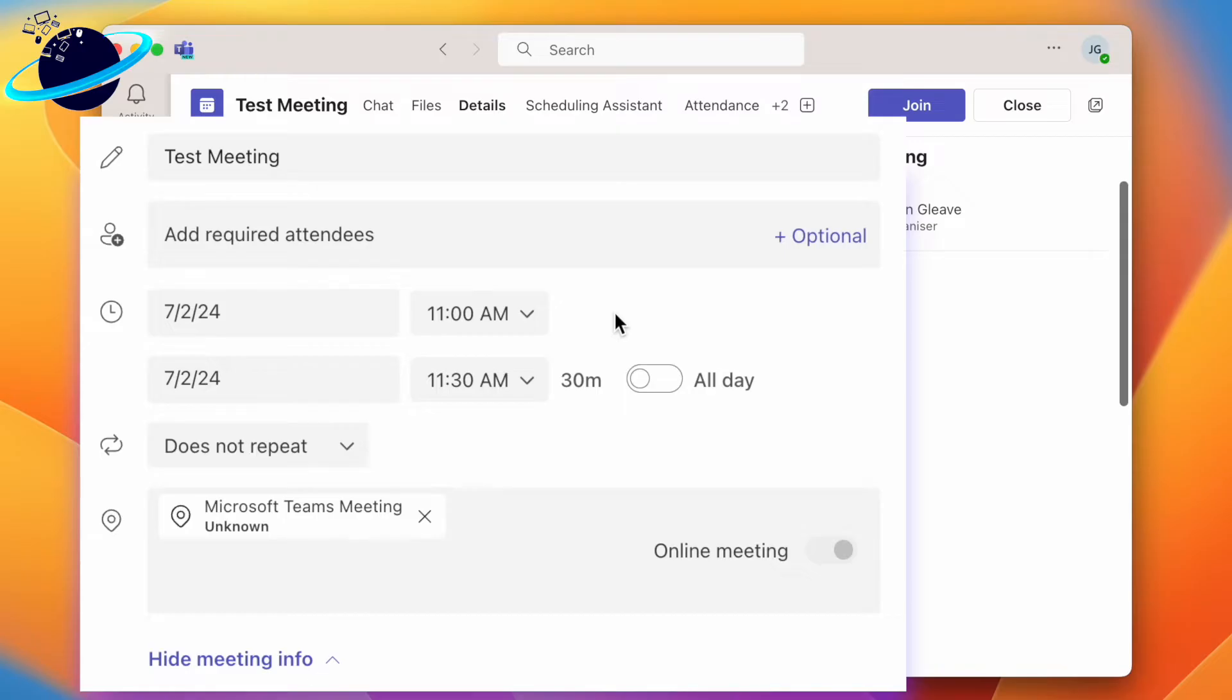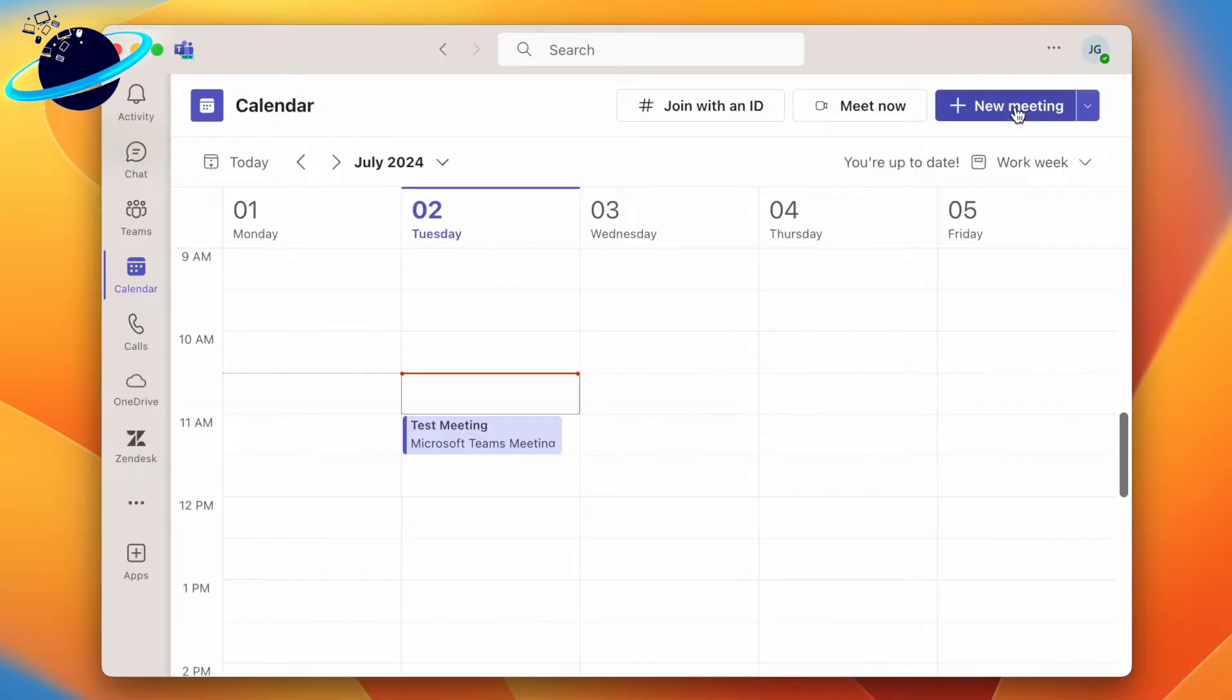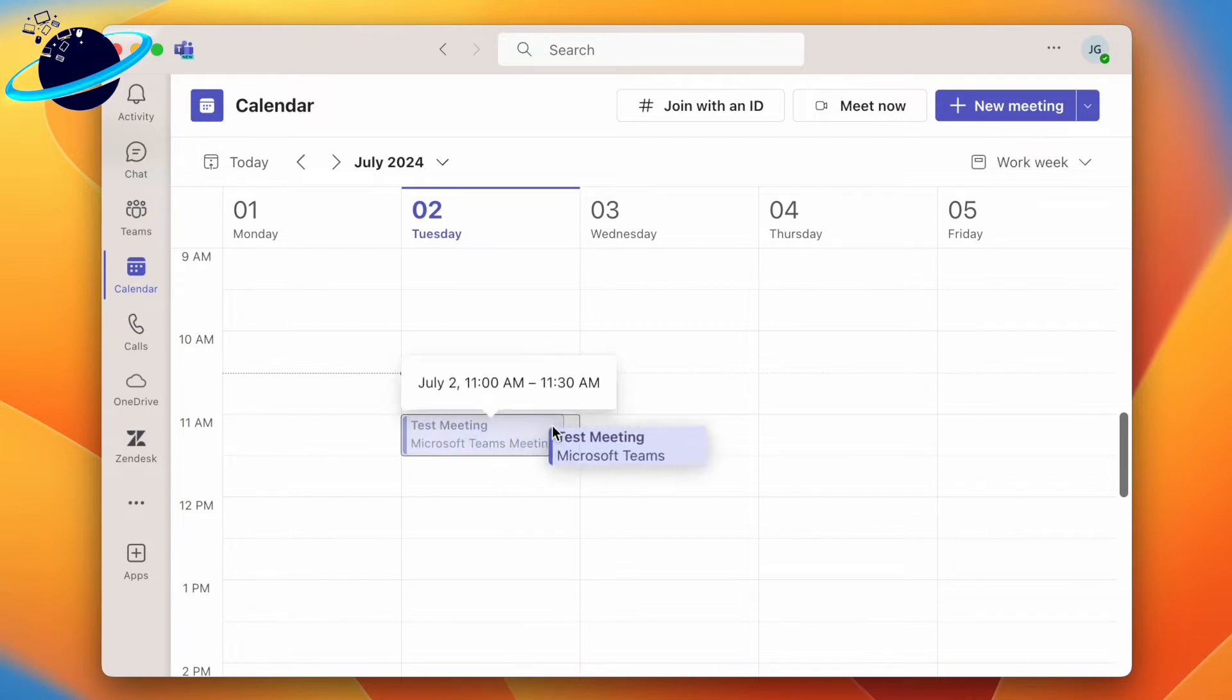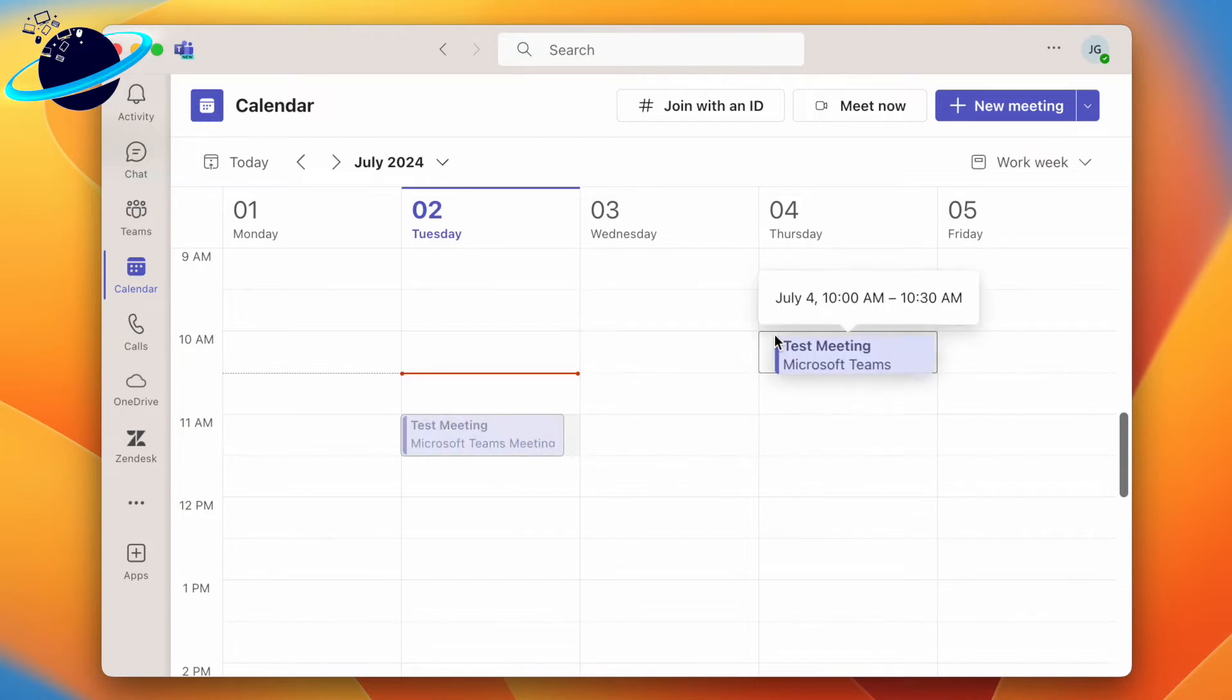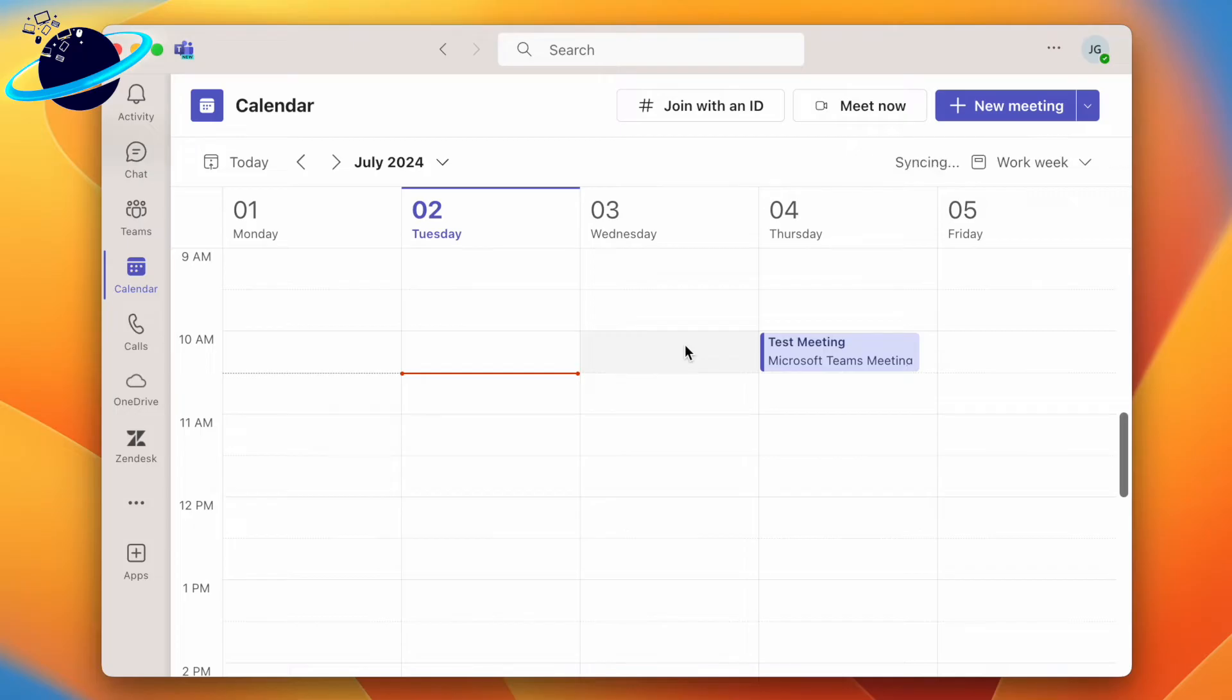However, there's a much quicker way to reschedule a meeting which involves clicking and dragging the meeting to a new day or time in the calendar. As simple as that. But if you need to move the meeting to a different week, the best method is to use Outlook.